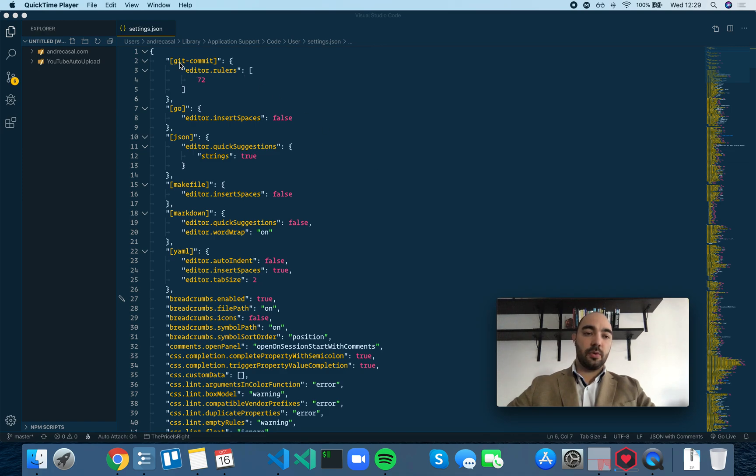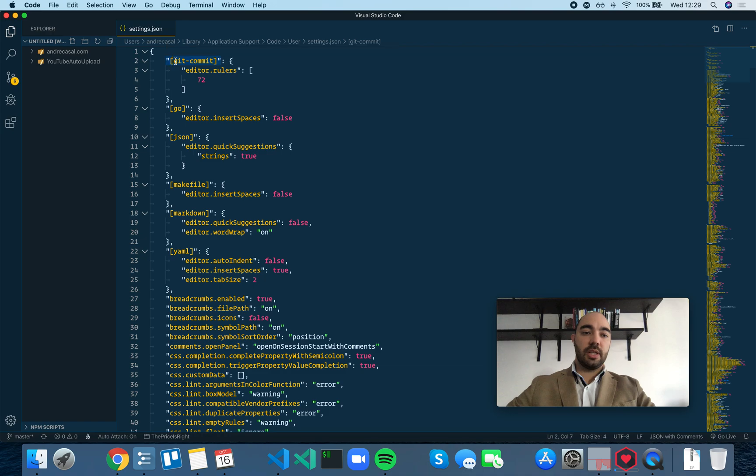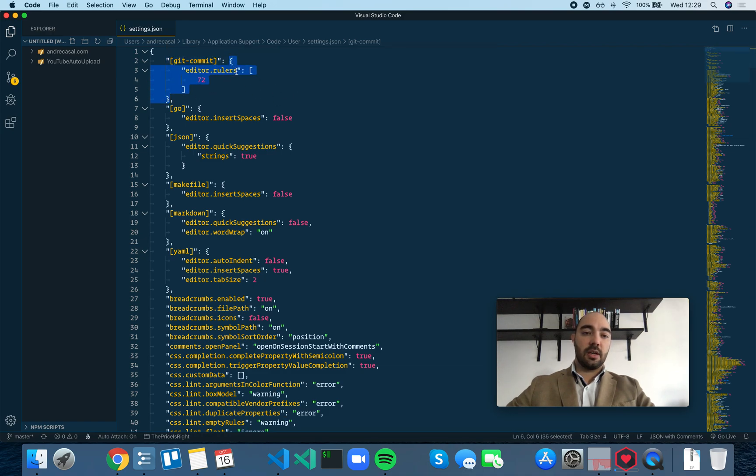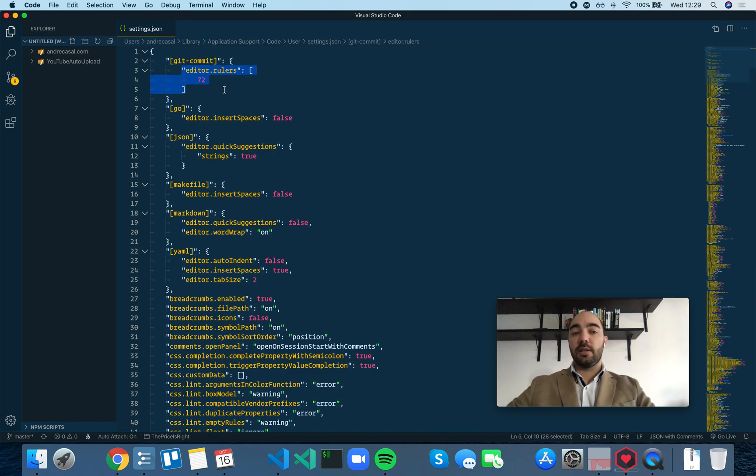You just have to use square brackets, and then you use the language identifier inside the square brackets, and in the object or in the value, you select the settings that you want.